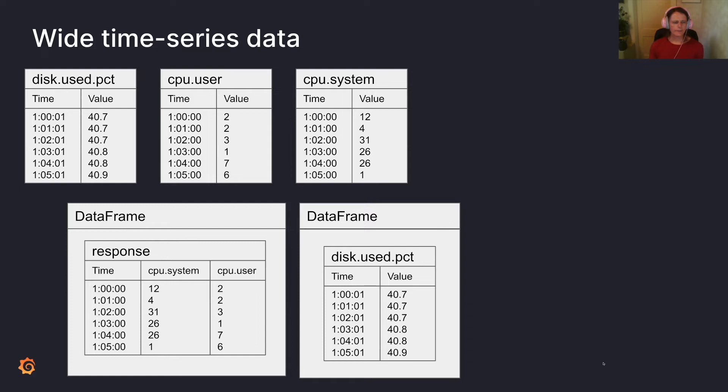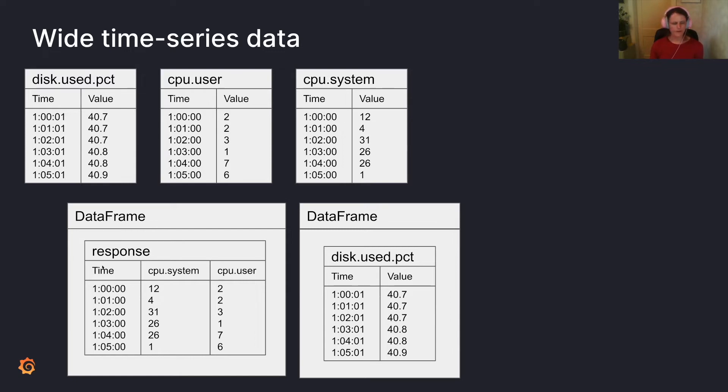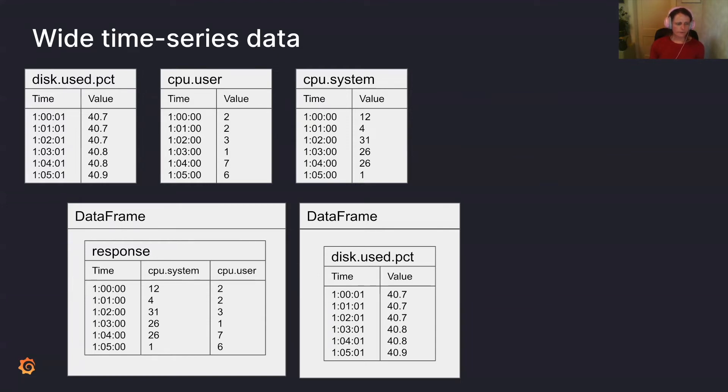Wide time series data, essentially, the clincher is it tries to, if you look at your raw data, you've got a timestamp. And this one here is one second behind the other two. So what wide time series data tries to do is it tries to make a data frame for all of the common timestamps. It's going to group by your time. So essentially, you're going to get a response here with all of the common timestamps between CPU user and CPU system. And then you're going to get one more data frame, which has the time that's slightly offset. So just once again, disk used, the percentage of disk used is one second after the other two. Therefore, it's going to get its own data frame.